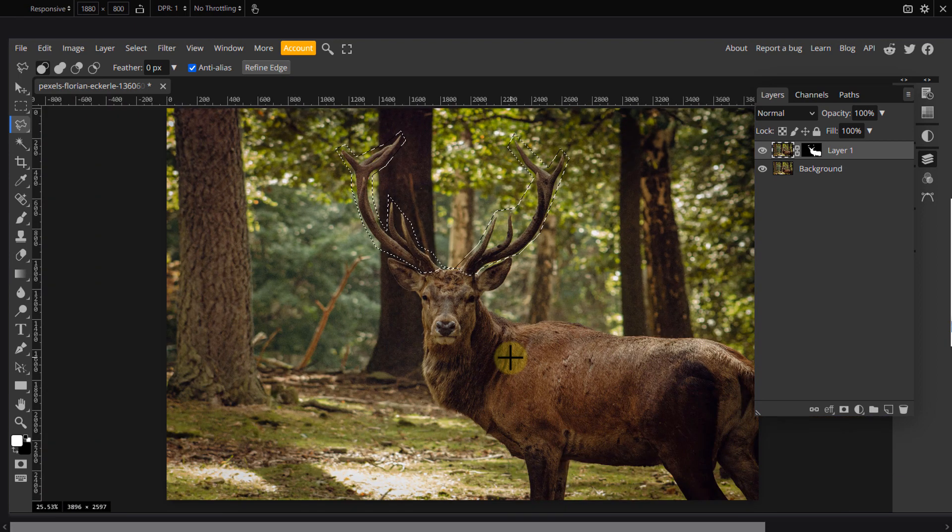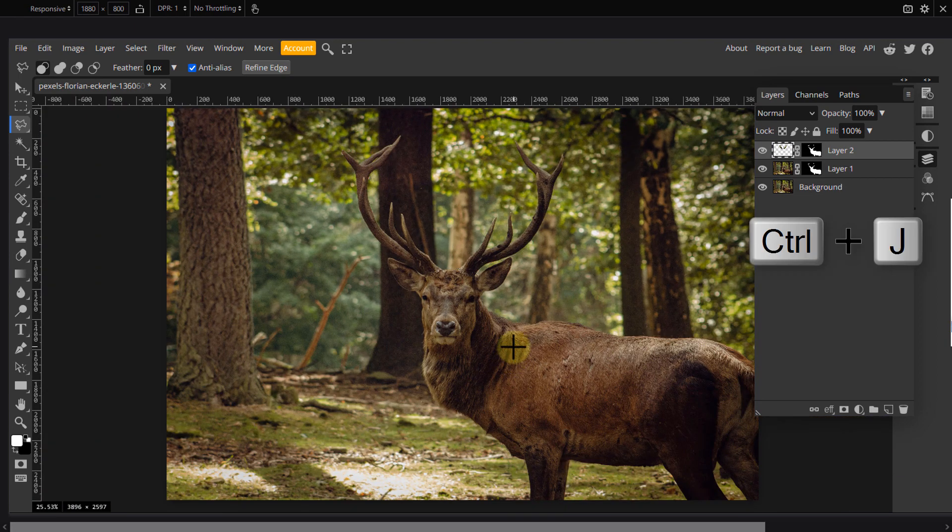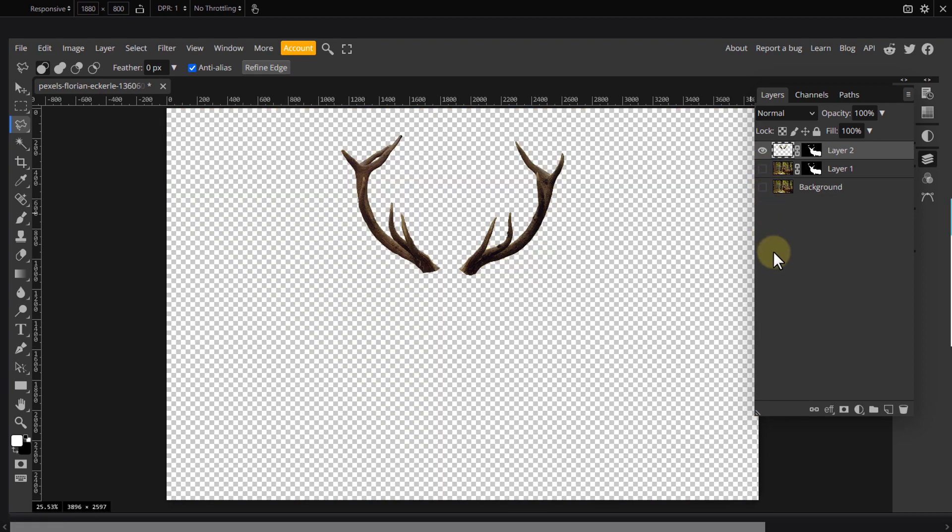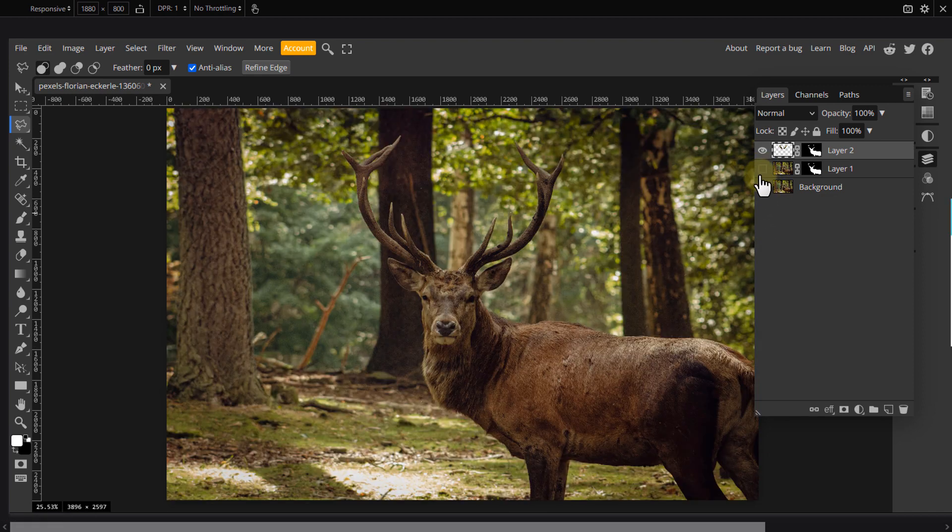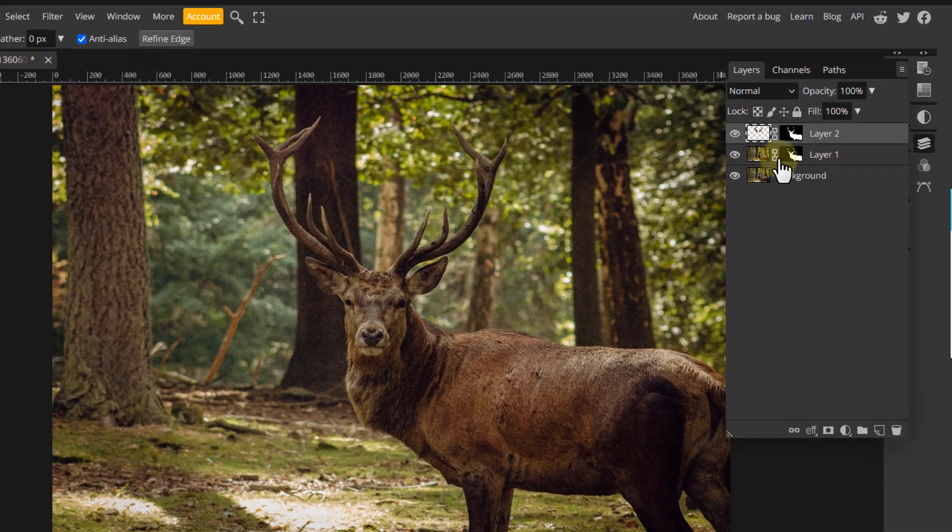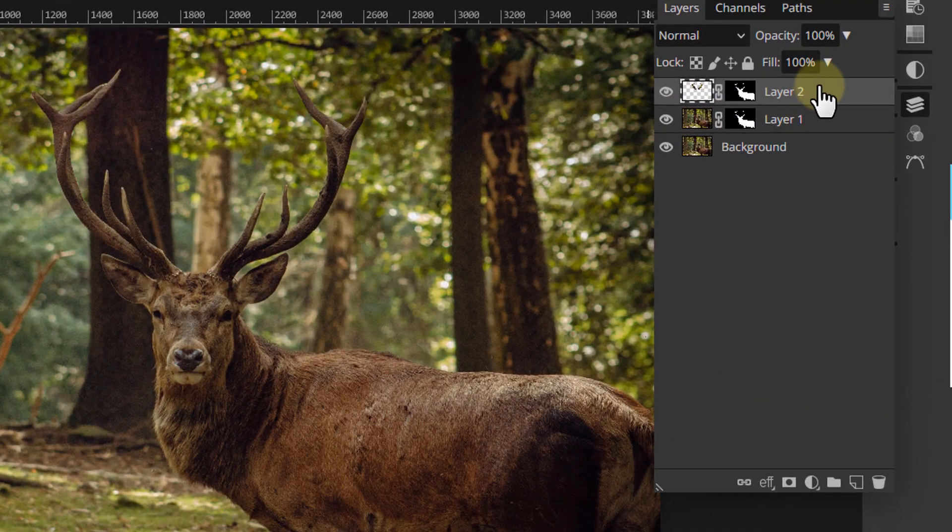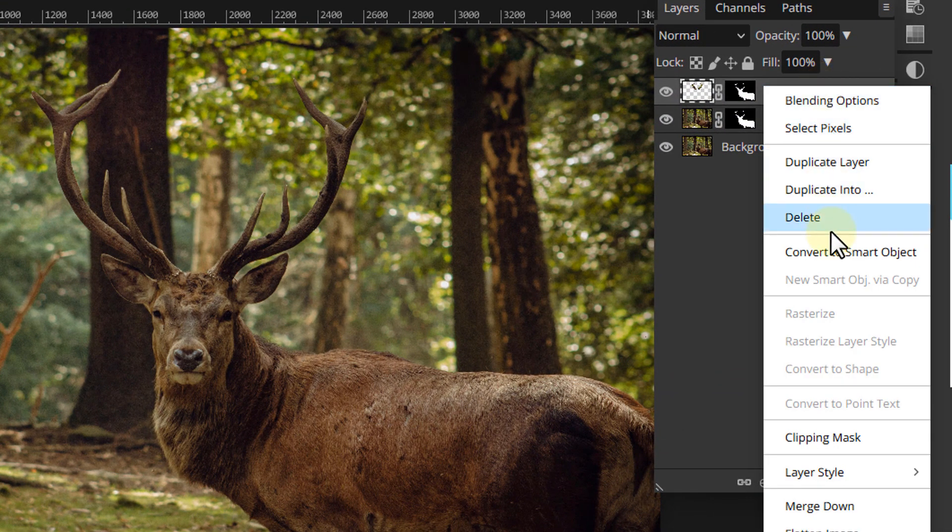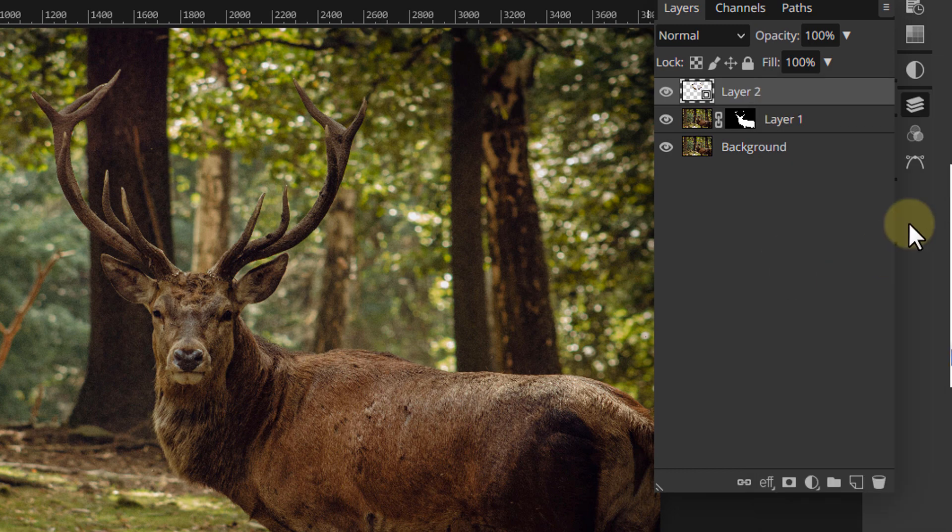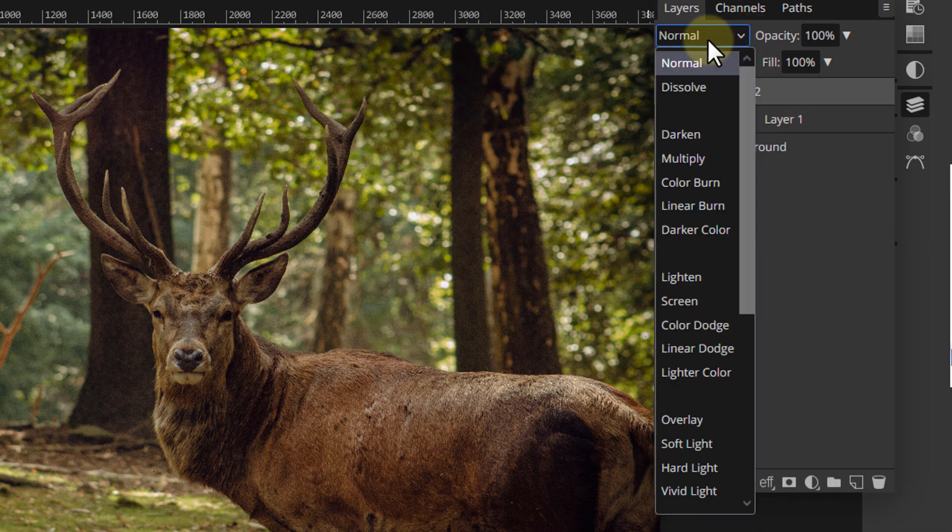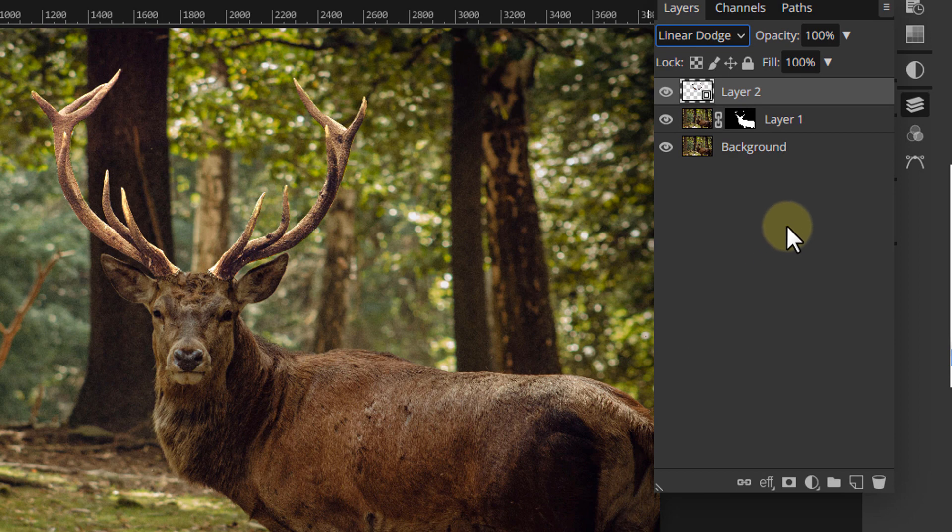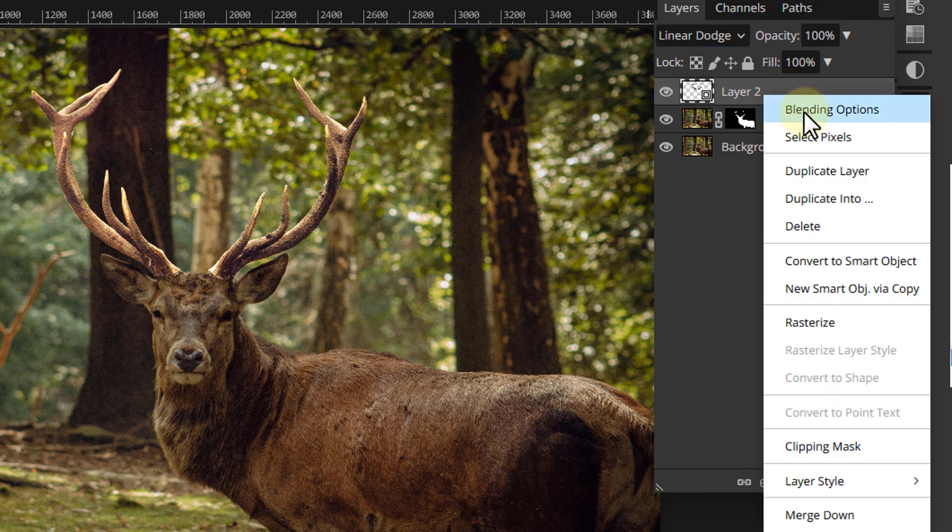Once you're done, press Ctrl plus J and you should have the antlers on a separate layer. Right click on the antlers layer and pick convert to smart object. Change the blending mode to linear dodge. Then make a copy of the layer.